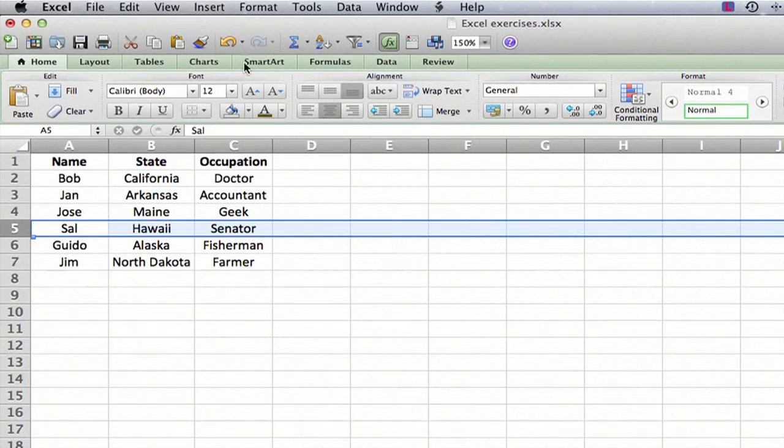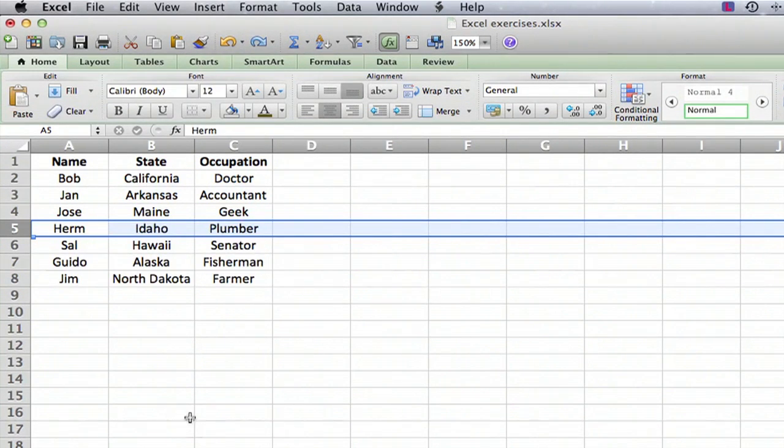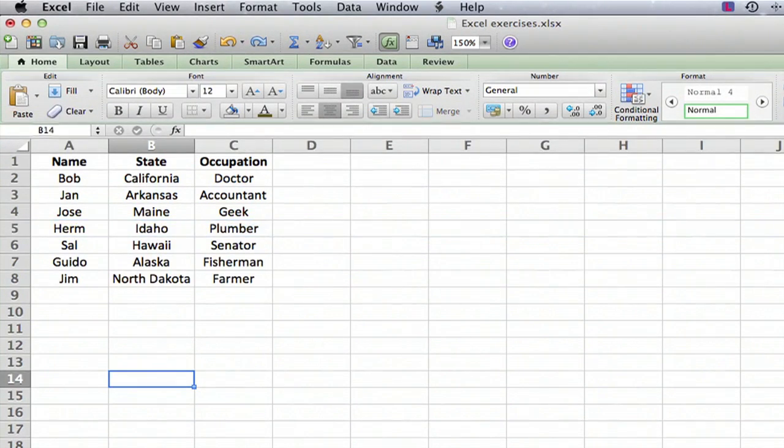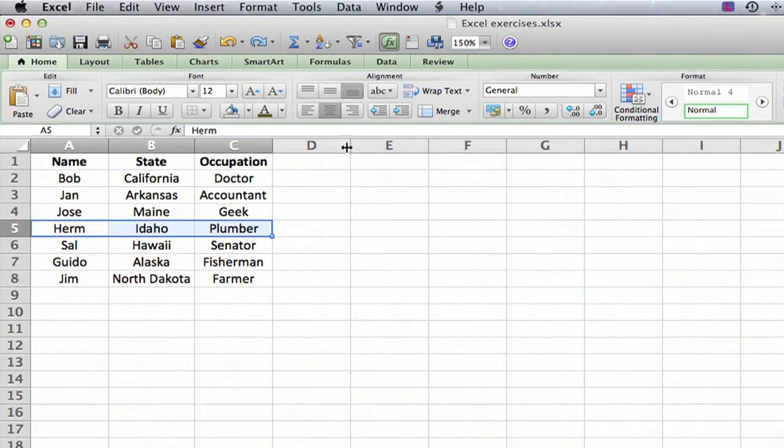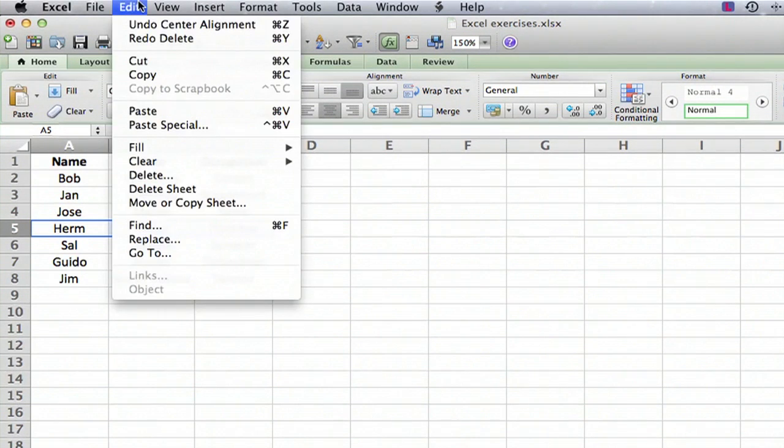Now I'm going to undo that. Let's see what happens when instead of selecting the entire row, we select just the items in the row. We go to Edit, Delete,